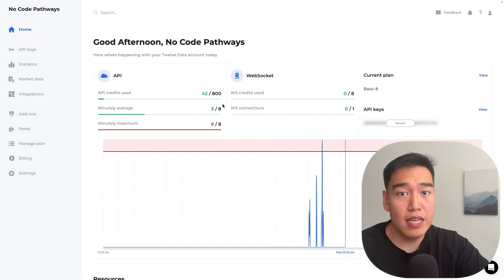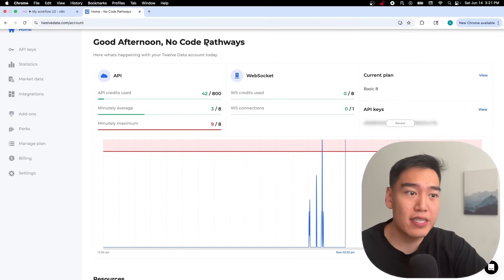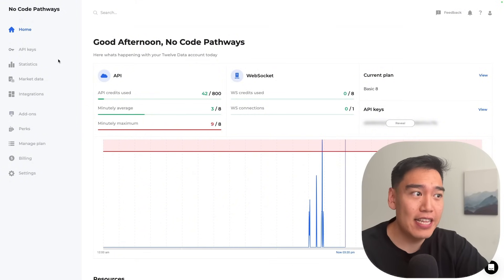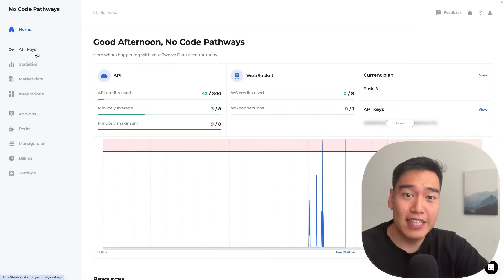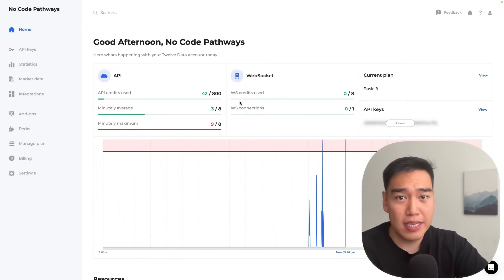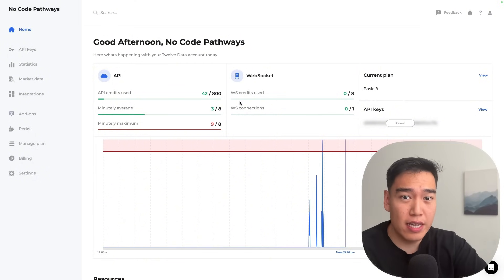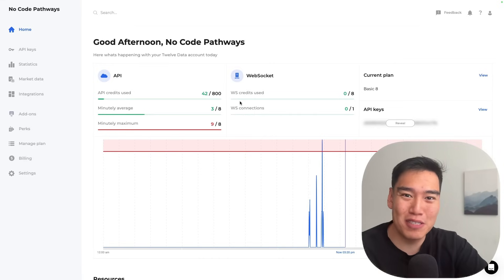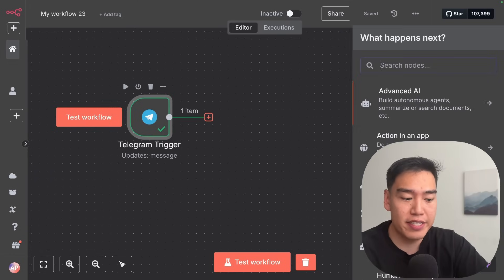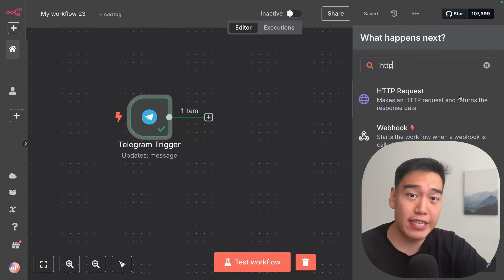Now we need to get live market data for that stock ticker. The way we do this is through an API called 12 Data. All you need to do — which is completely free — is sign up for an account and then head over to your API keys. This API lets you use it 800 times every single month as well as 8 times a minute, so you'll basically never run out of credits. Once you get your API key, head back to N8N and we can begin with the HTTP requests to get the market data.